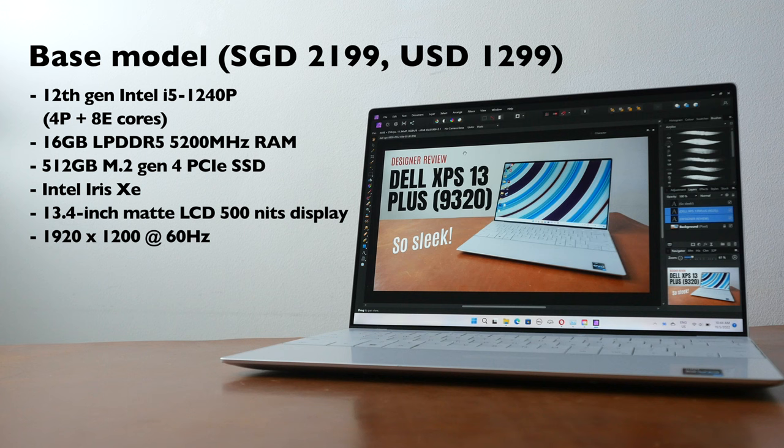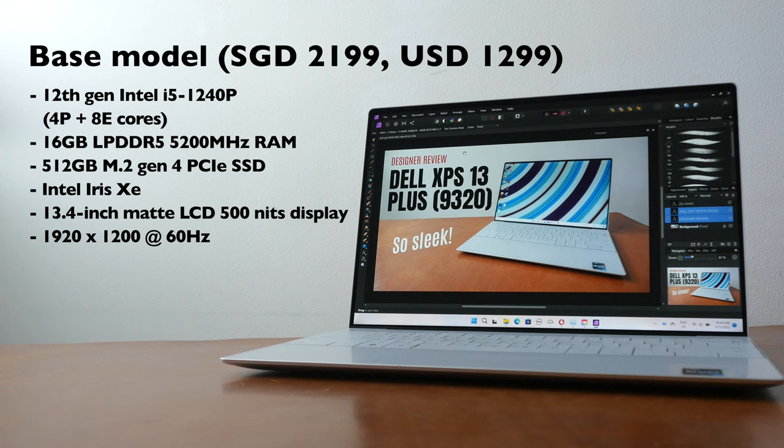The price here in Singapore is $2,199. In USA, it's $1,299.